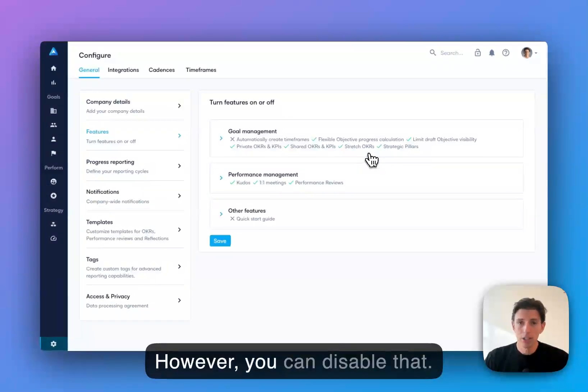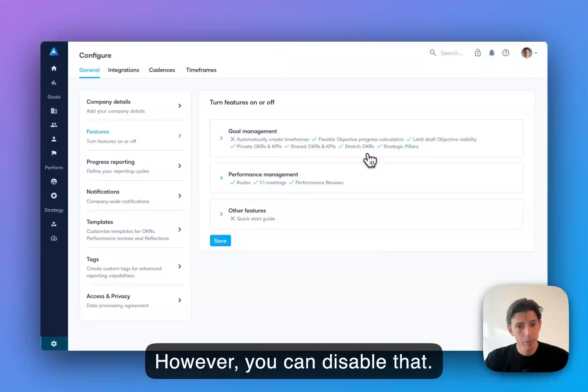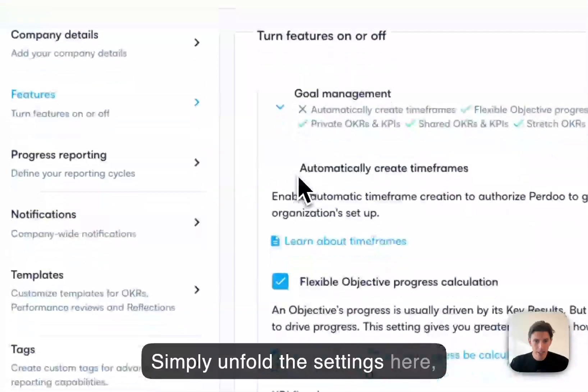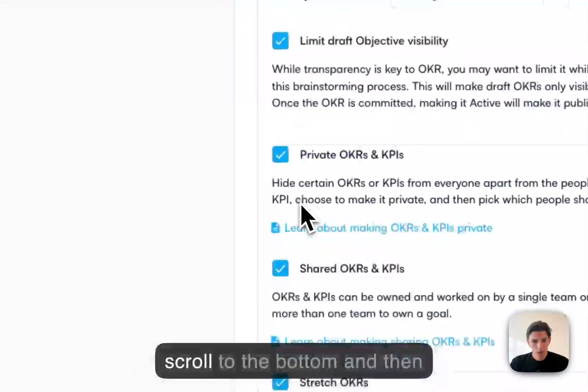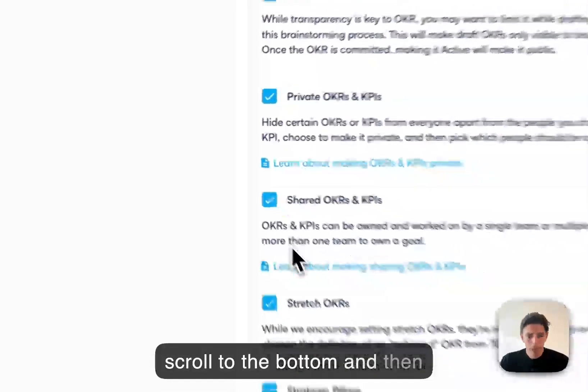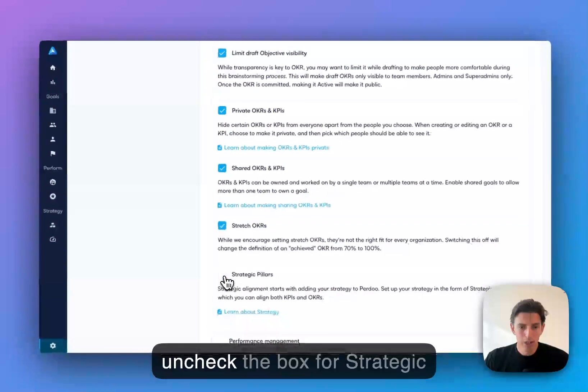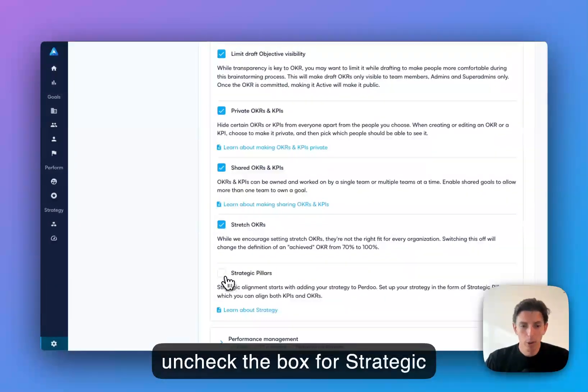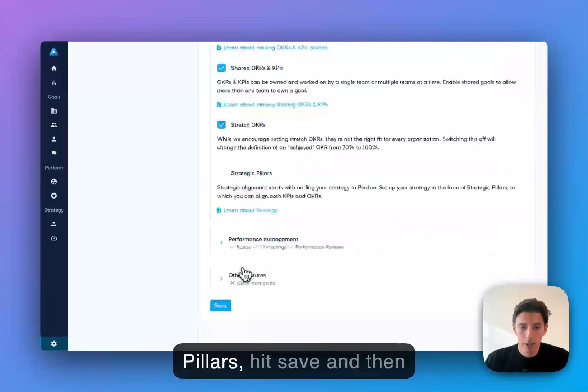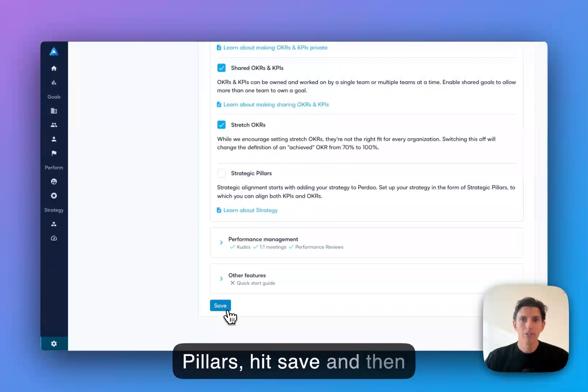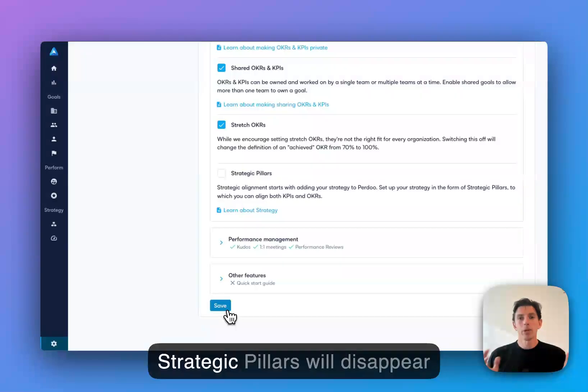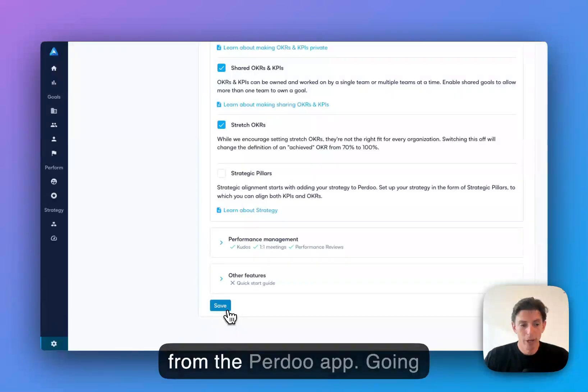However, you can disable that. Simply unfold the settings here, scroll to the bottom and then uncheck the box for strategic pillars, hit save, and then strategic pillars will disappear from the Purdue app.